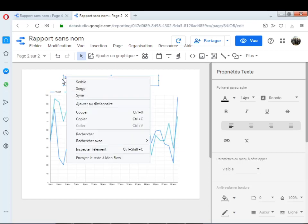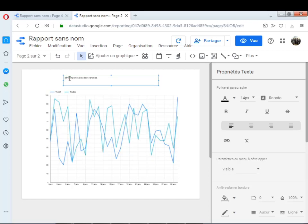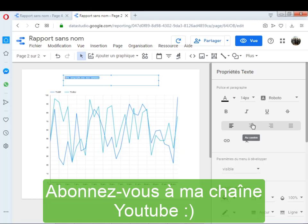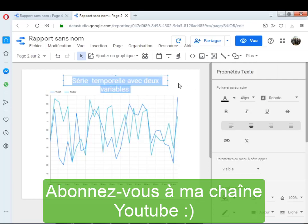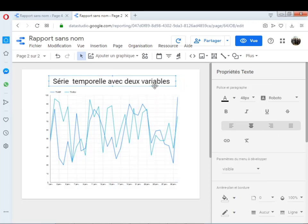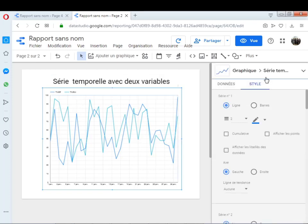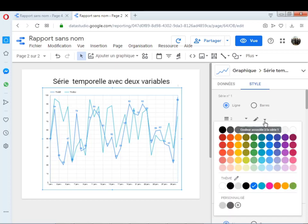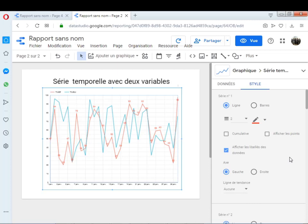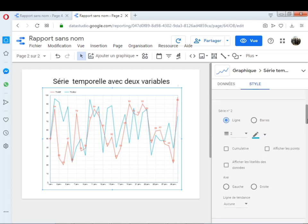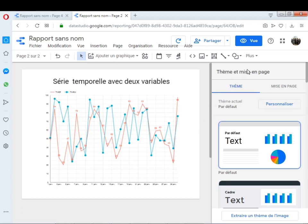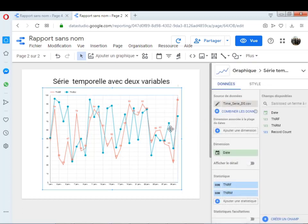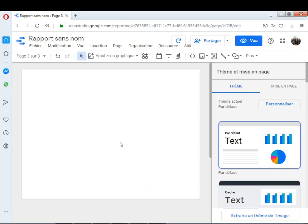Je vais centrer et augmenter la taille. Pour tracer deux variables en même temps, il suffit de les déplacer toutes les deux ici et laisser bien évidemment l'axe temps le même. On peut aussi ajouter d'autres configurations, par exemple afficher les étiquettes, changer de couleur, et afficher les points. Pour les deux séries, il suffit de cliquer ici pour afficher les points — voilà, les points sont affichés pour les deux séries.